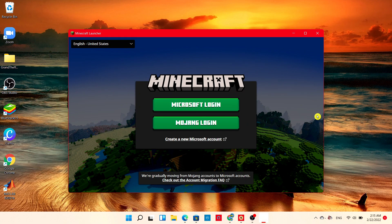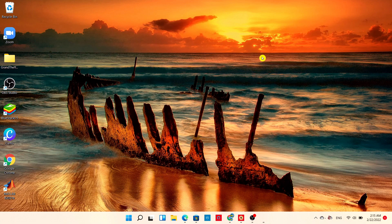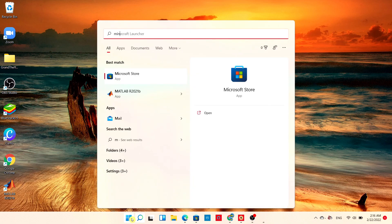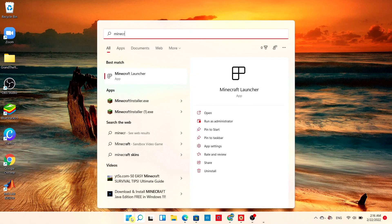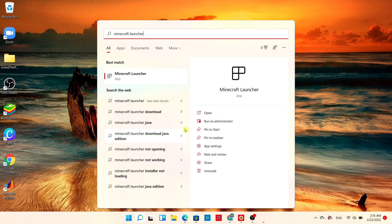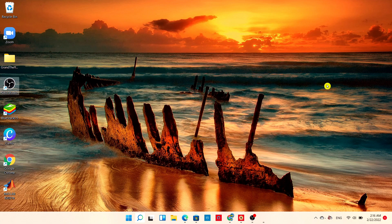It should launch automatically. If it did not launch automatically, then simply choose the Start menu and type in Minecraft Launcher. You will see the application right here. Simply open it.